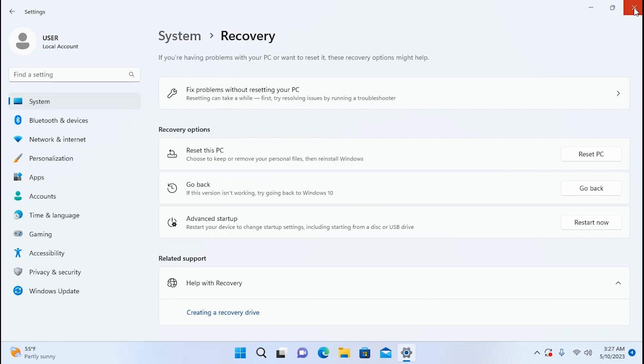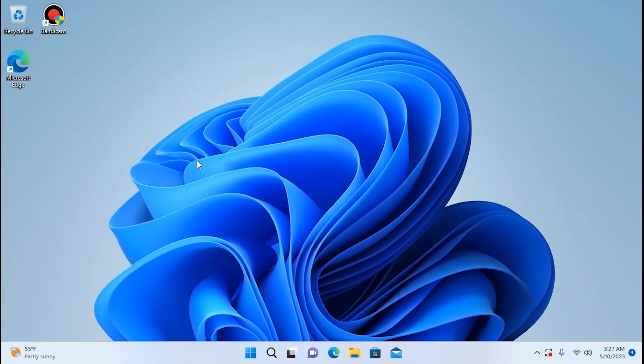Actually there is a way to go back to Windows 10 even after 10 days. Today I'm going to show you how to downgrade from Windows 11 to Windows 10.